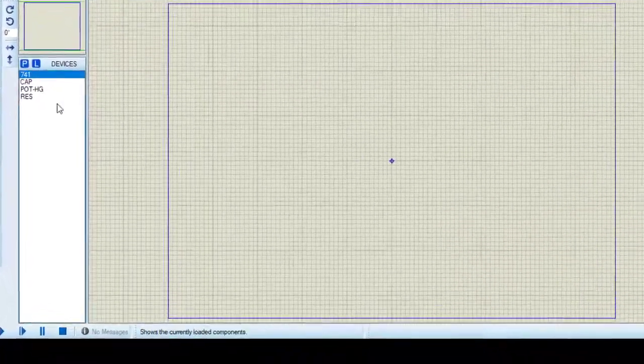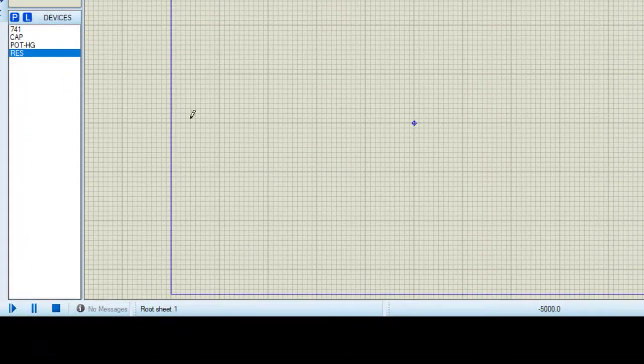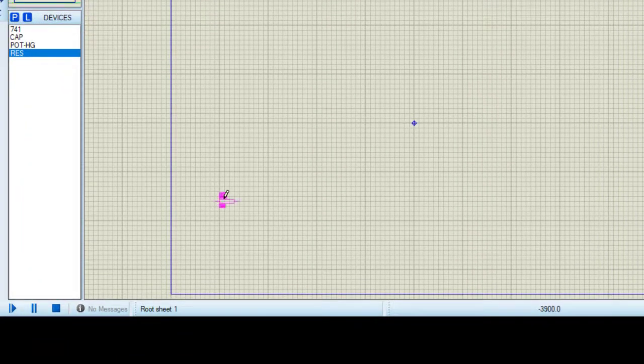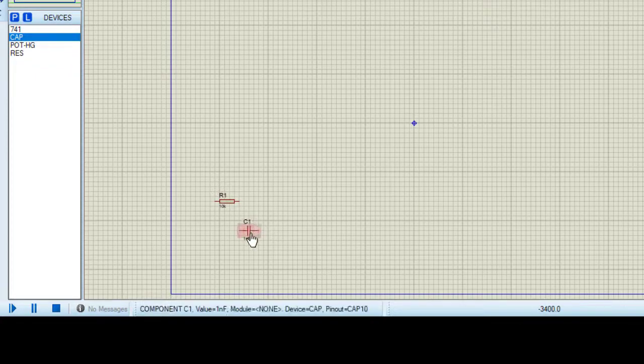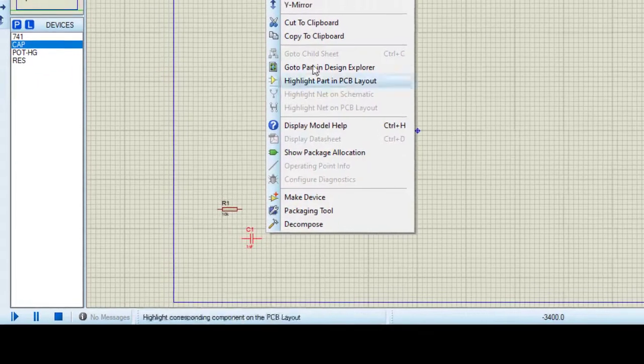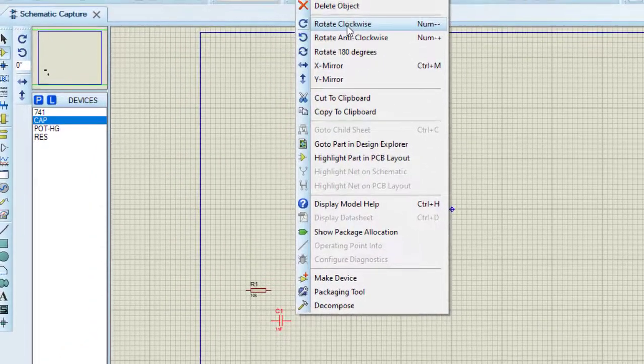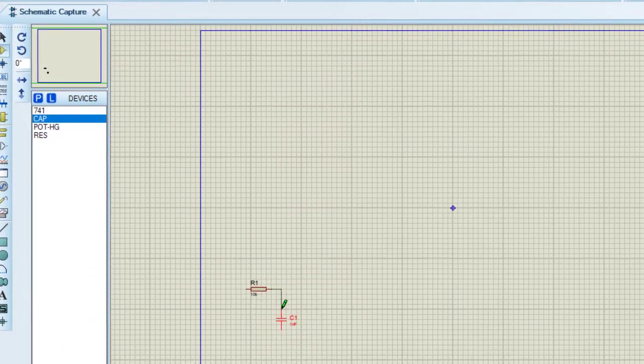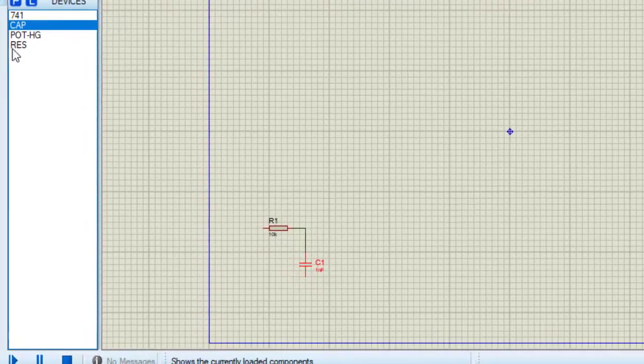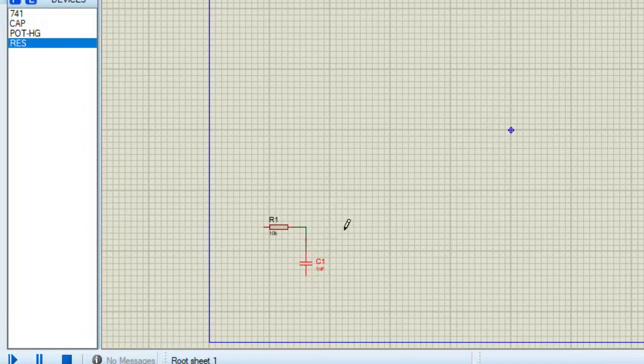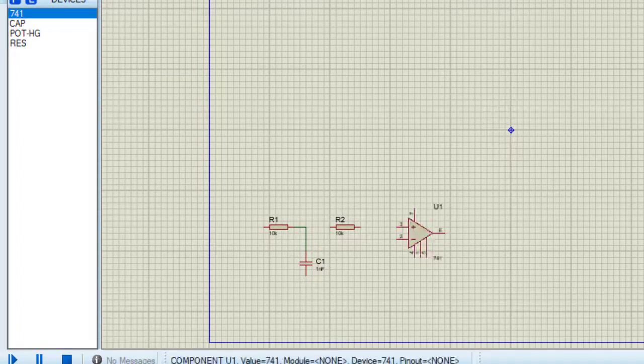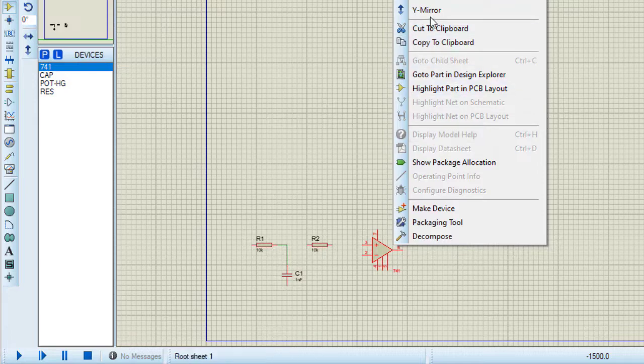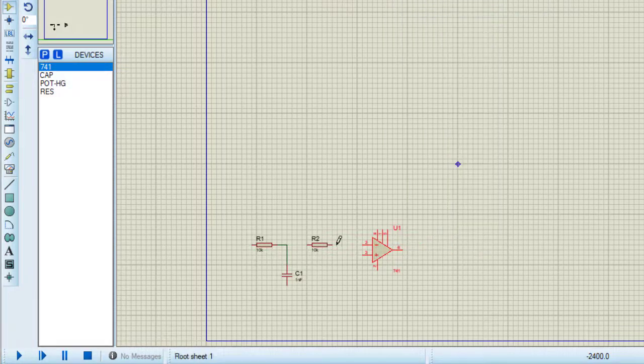Now designing that circuit, taking resistance, taking capacitors. I need to rotate this capacitor. Connecting these two, taking another resistor. I need to rotate this 741 IC using this Y-Mirror tool.